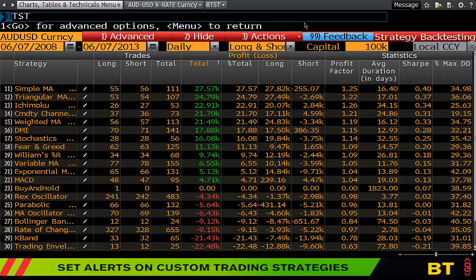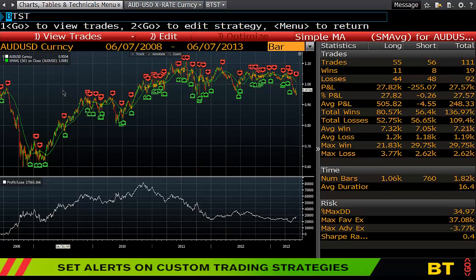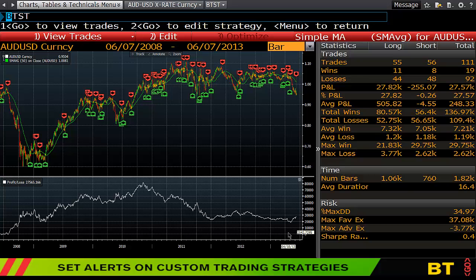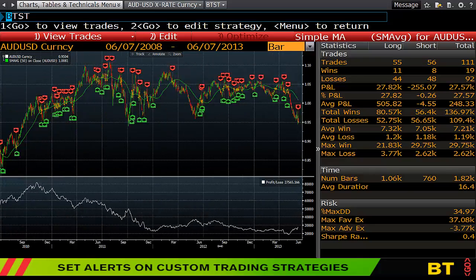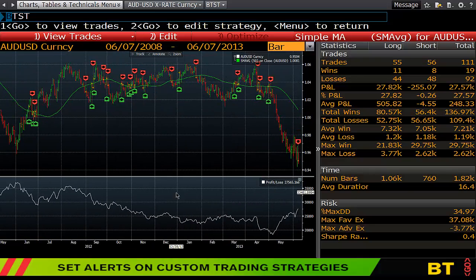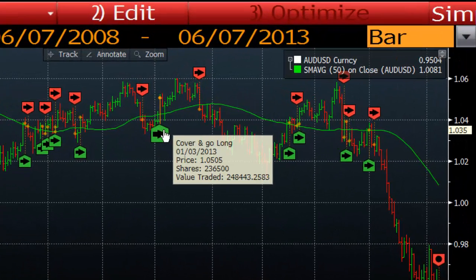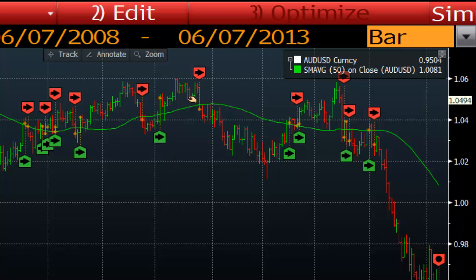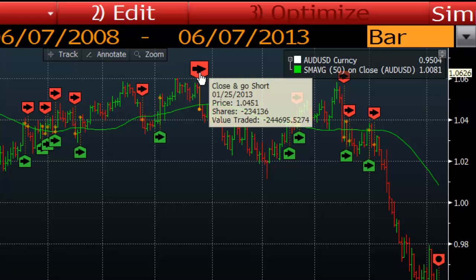If I jump in and want to test something, I can have a look at what a simple moving average shows me — when my trades would have taken place plus what my continuous profit and loss would have been over time, had I held on to these positions as suggested. I can open this up and hover over to see, for example, cover and go long, and you can see what would have occurred. On the same token, the top close and go short.